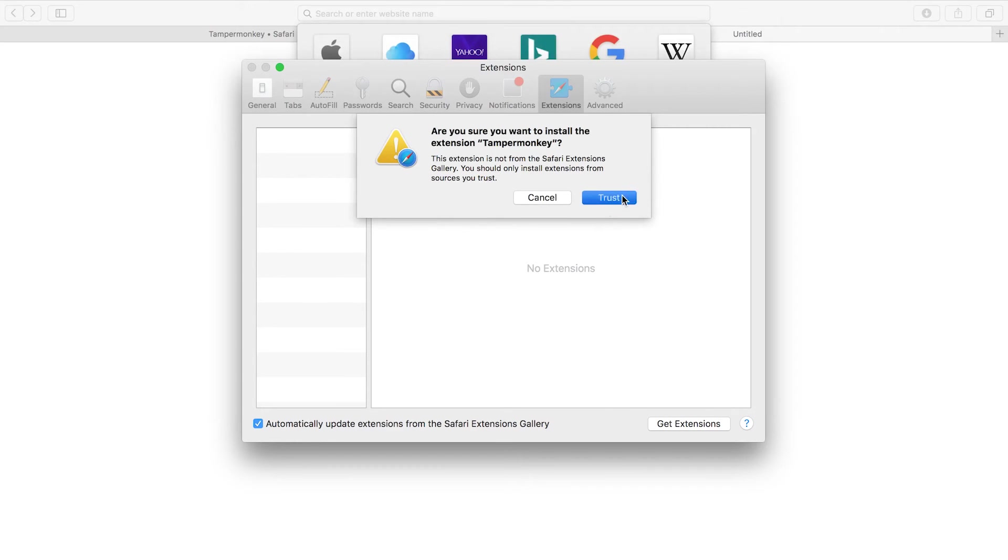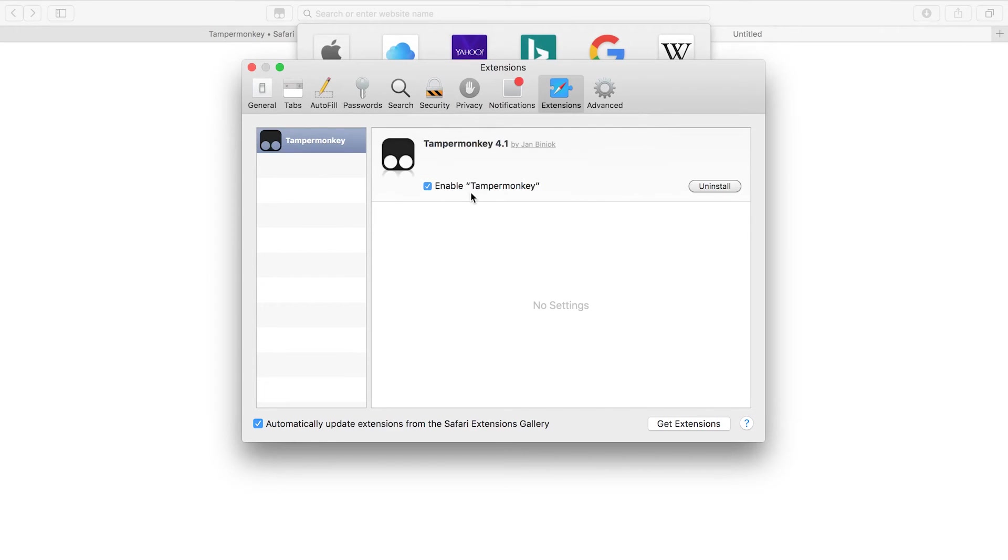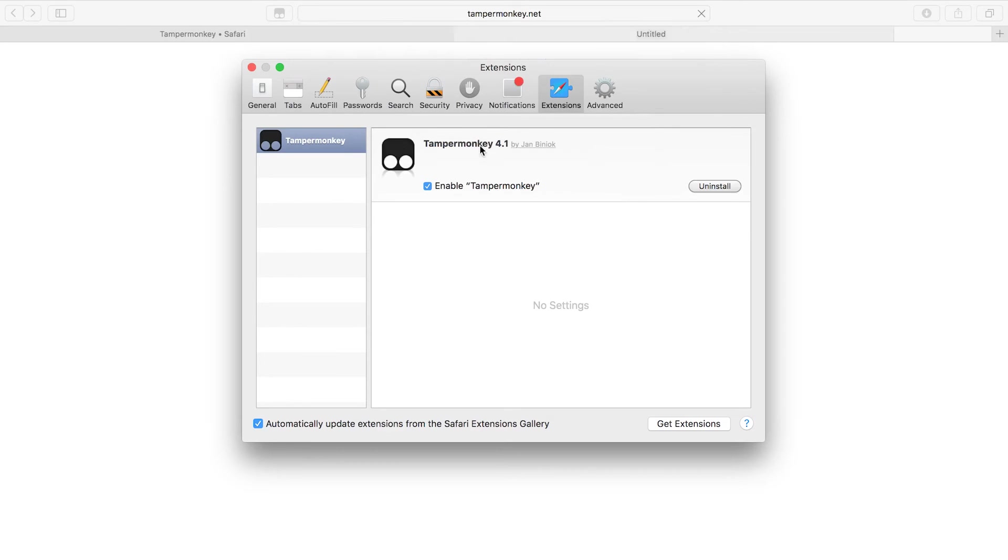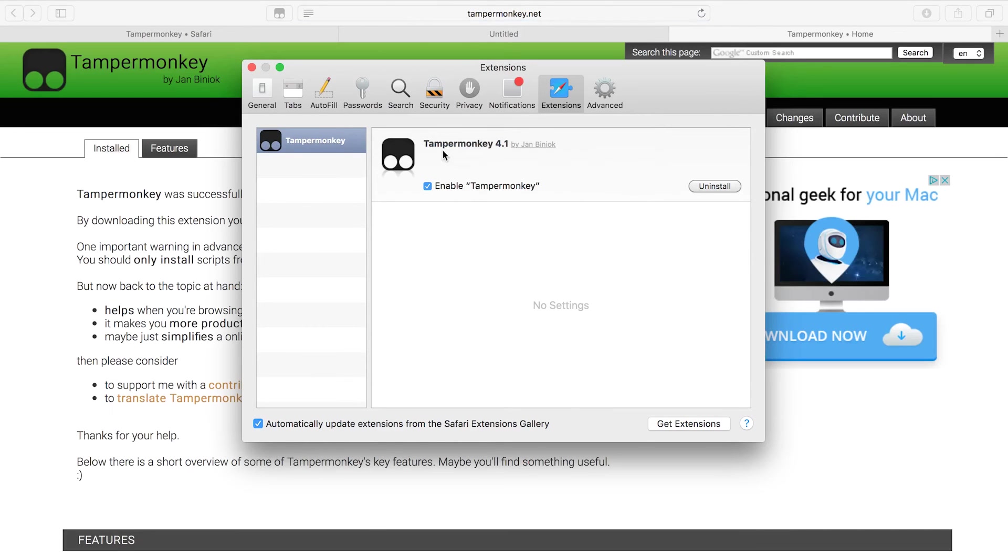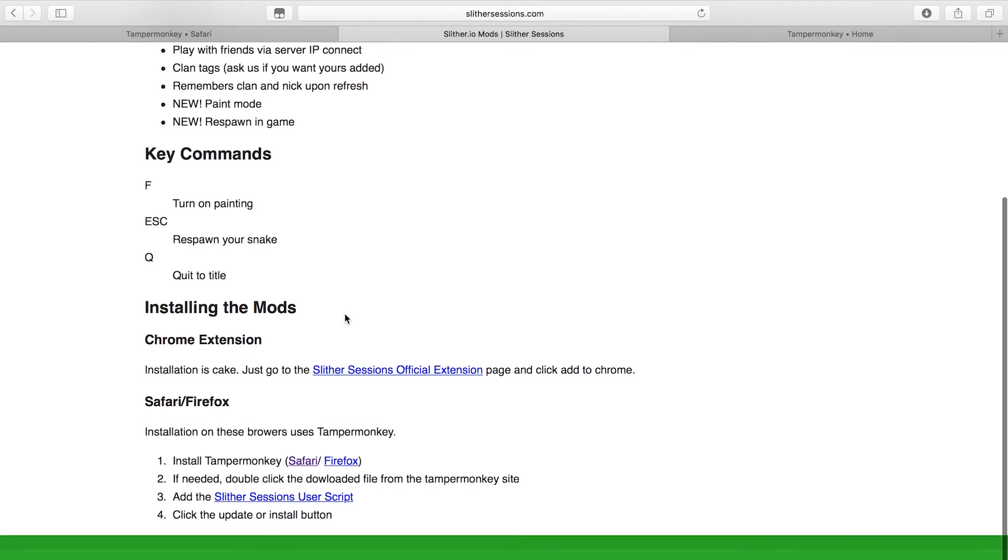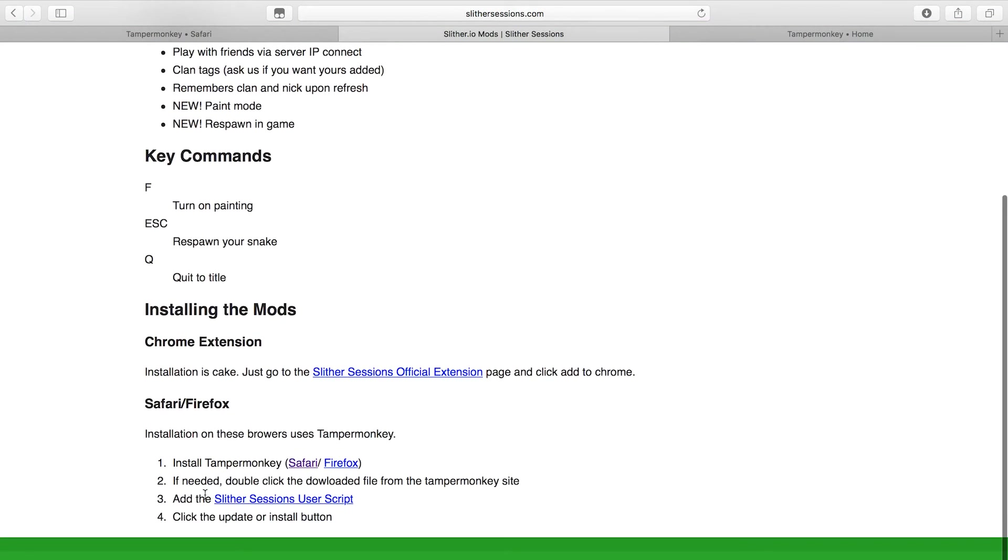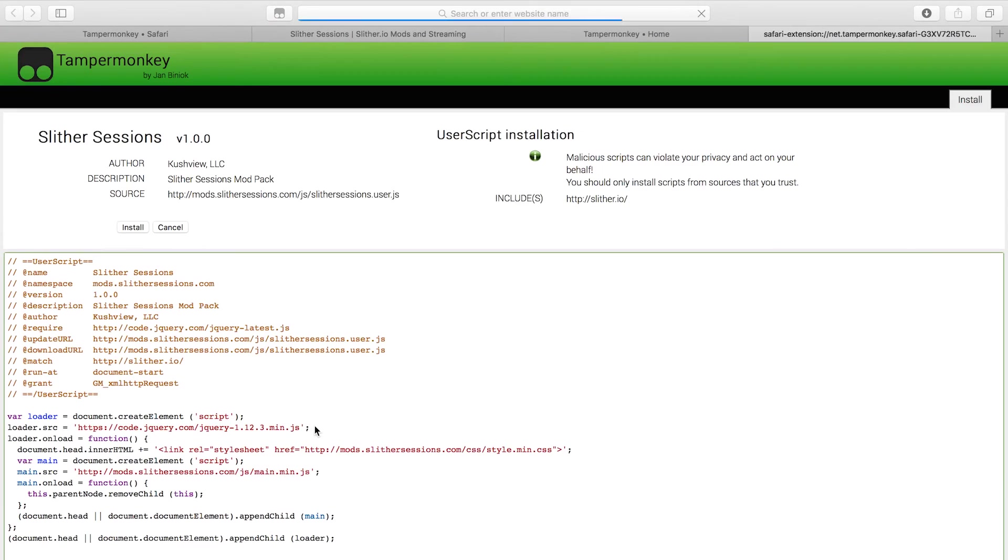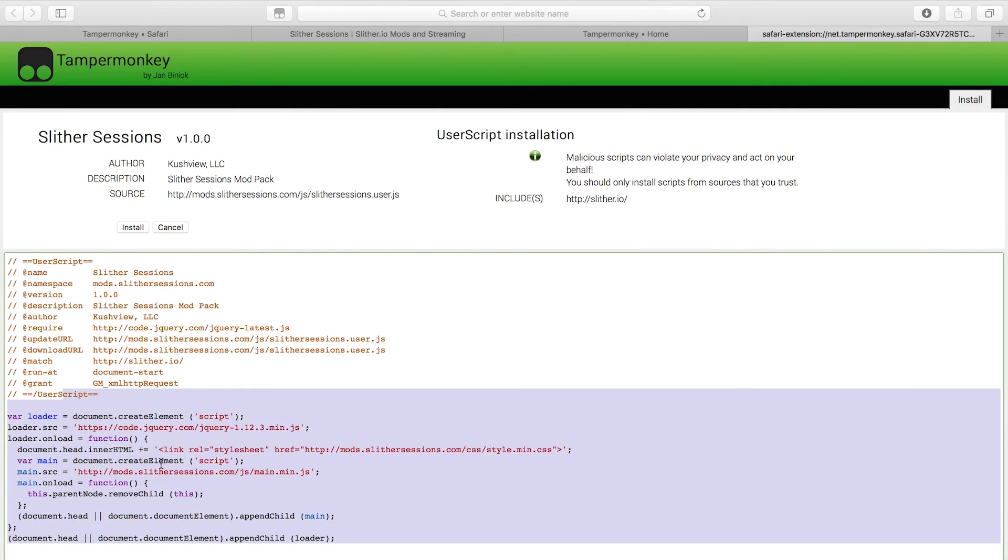Good, click it. You gotta trust it. Okay so now we have Tamper Monkey, that's cool. Come back to the mods page and here it's a user script that basically loads the mod from Tamper Monkey. You just click that thing and here's the script of how it loads.